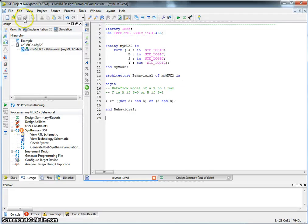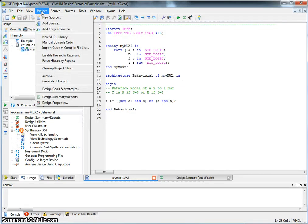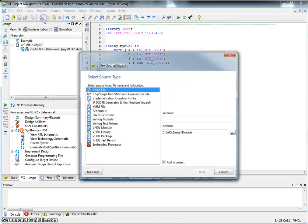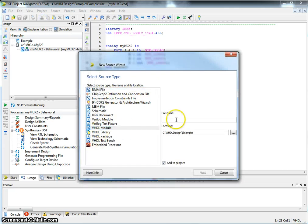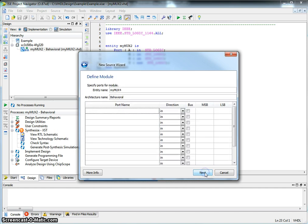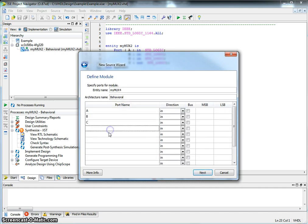Create a new source. Let me call that VHDL module MyMux4. Add to project. Inputs are A, B, C, and D.